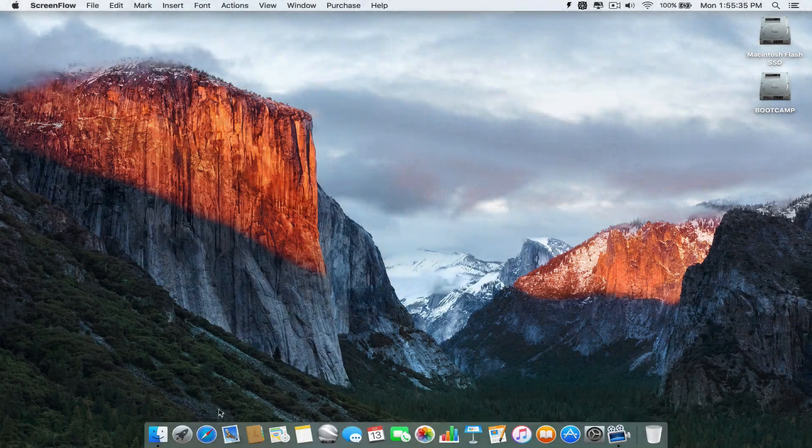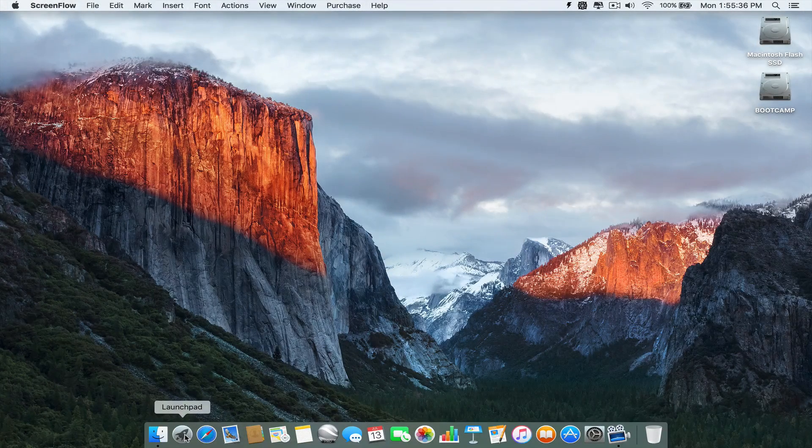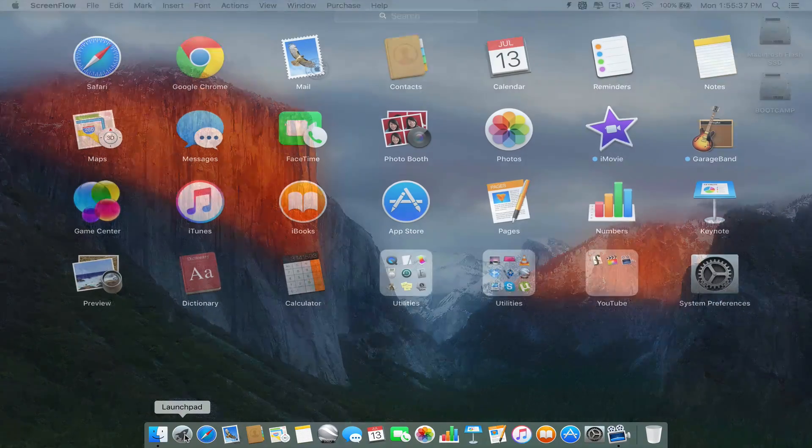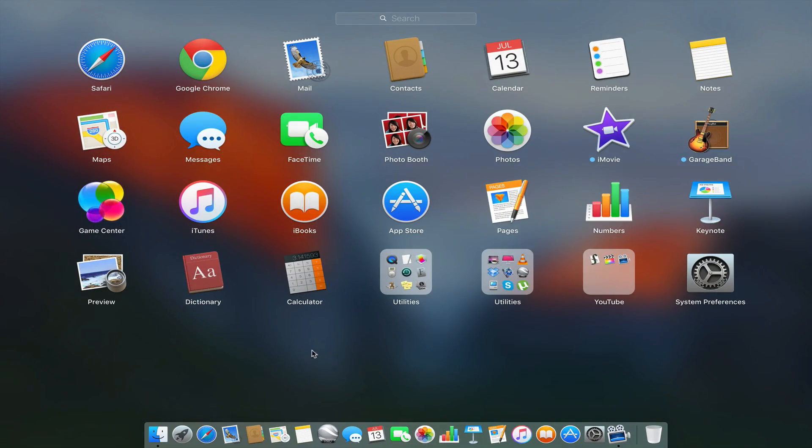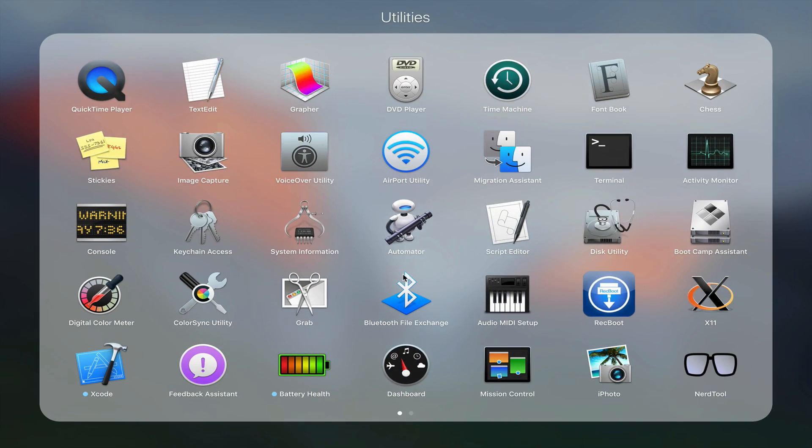Hey guys, what's going on? This is Joseph, and today I wanted to discuss some changes to the Mac Application Bootcamp that I've noticed.